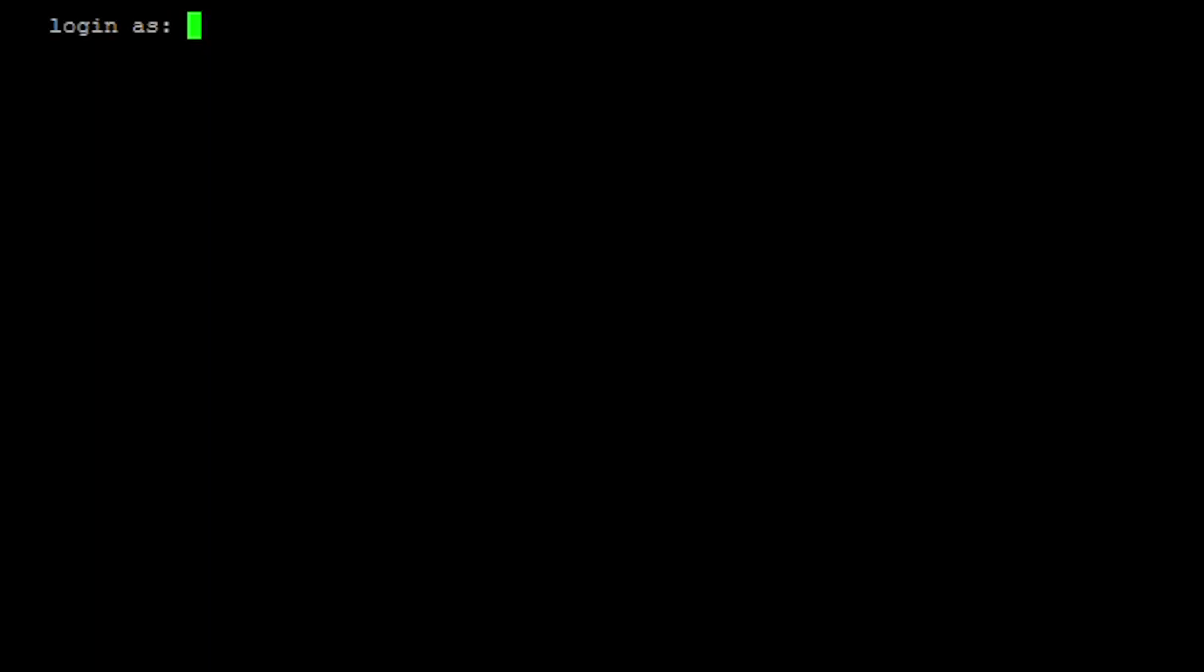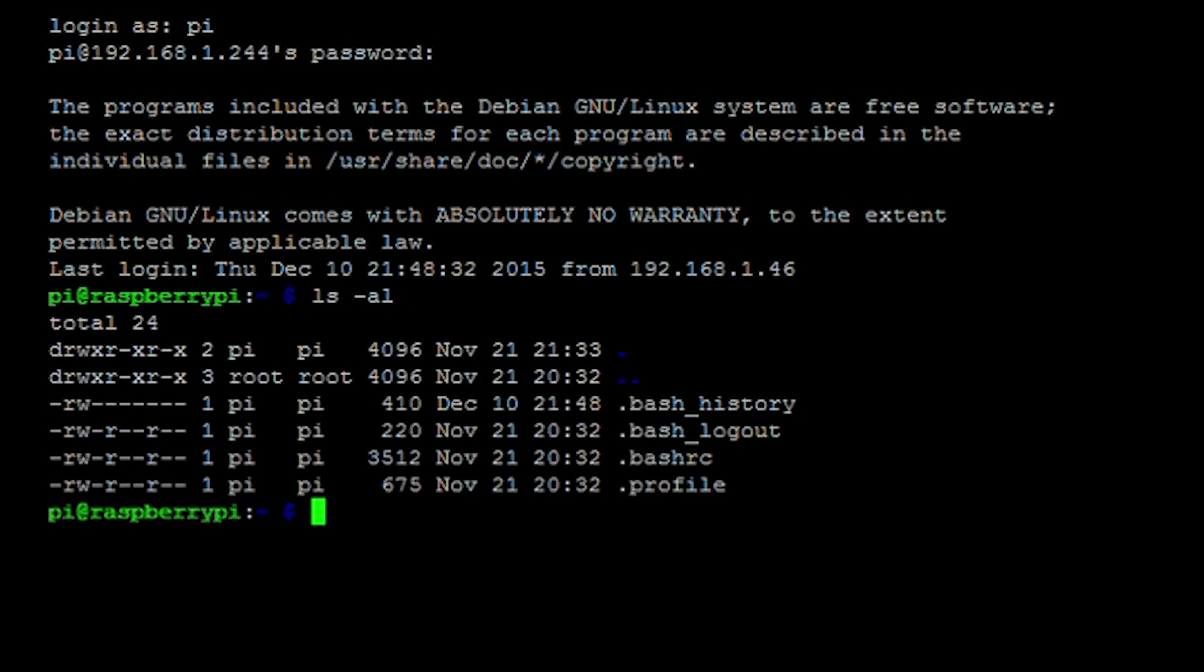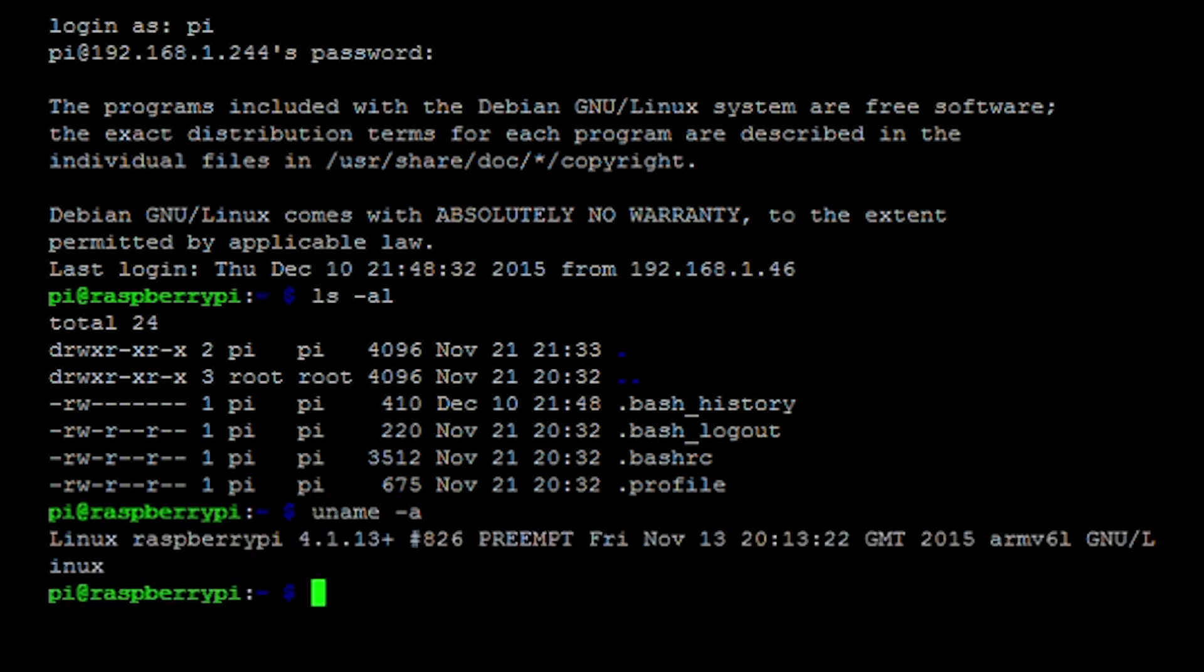So here we are at SSH. I'm just going to enter the default Raspberry Pi password, pi, and then raspberry. And we drop down to the console and we'll take a quick look at the directory here. And then we'll take a look at the kernel, uname-a. You can see it's a Raspberry Pi.